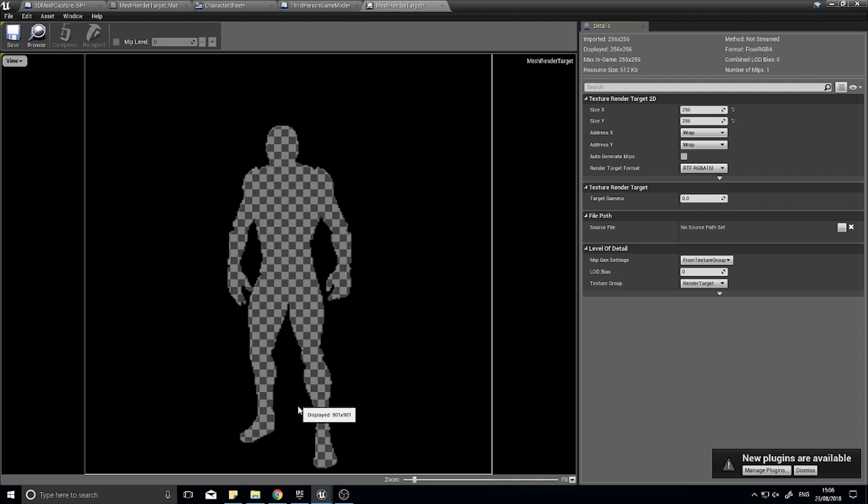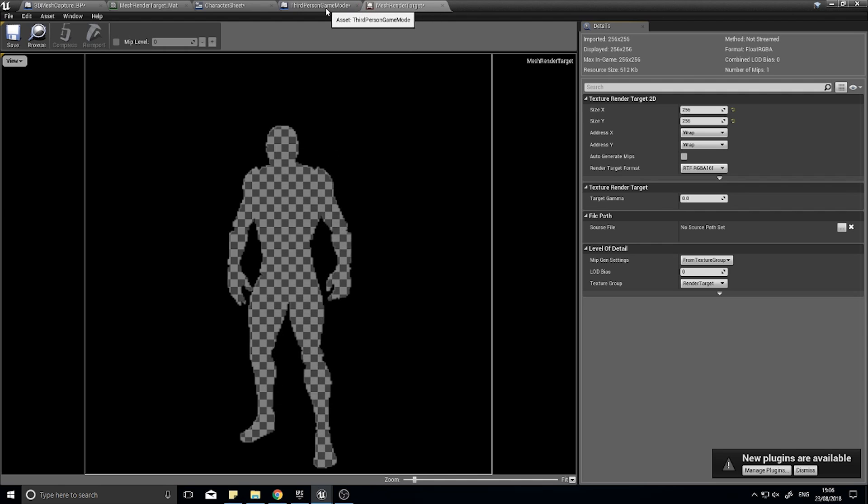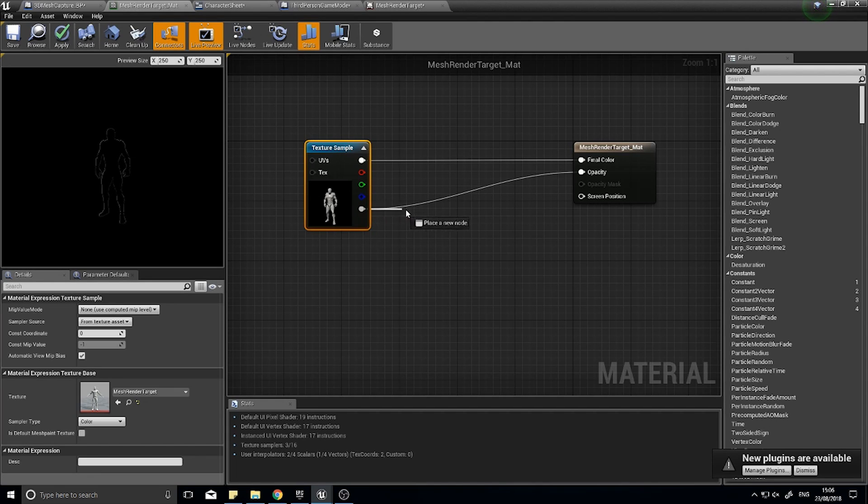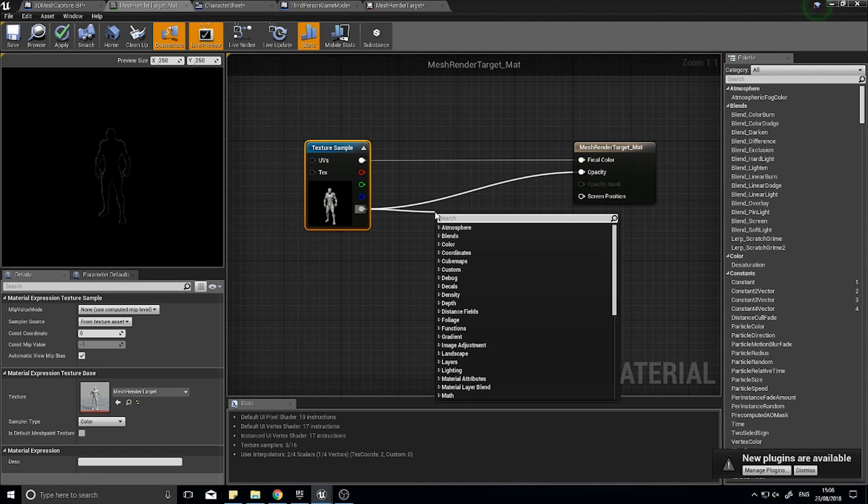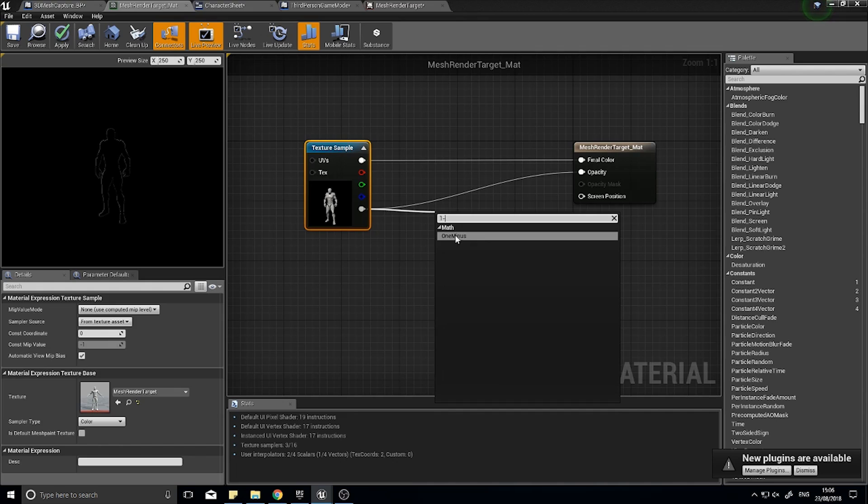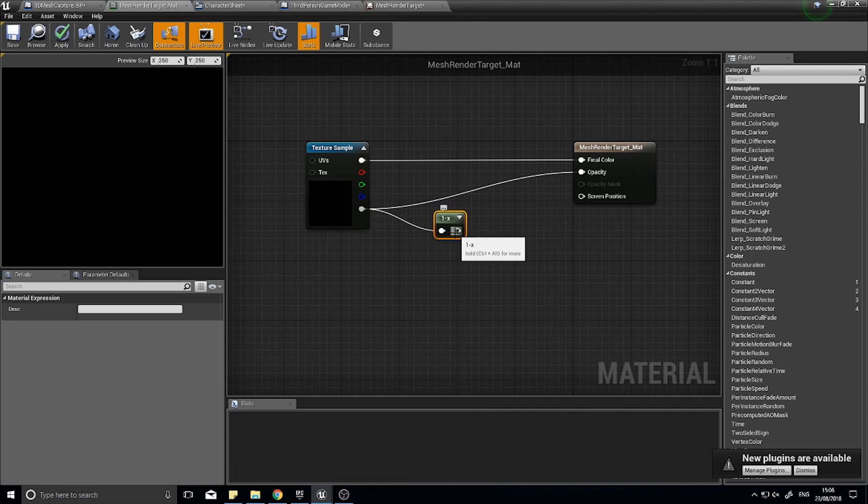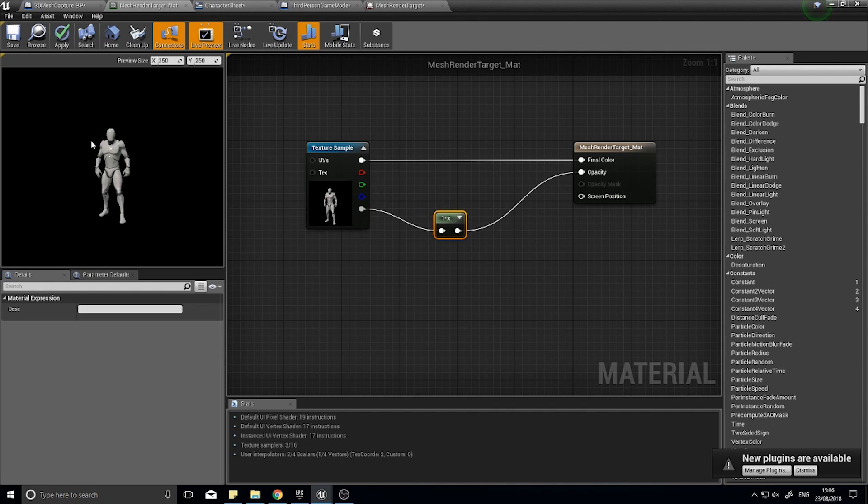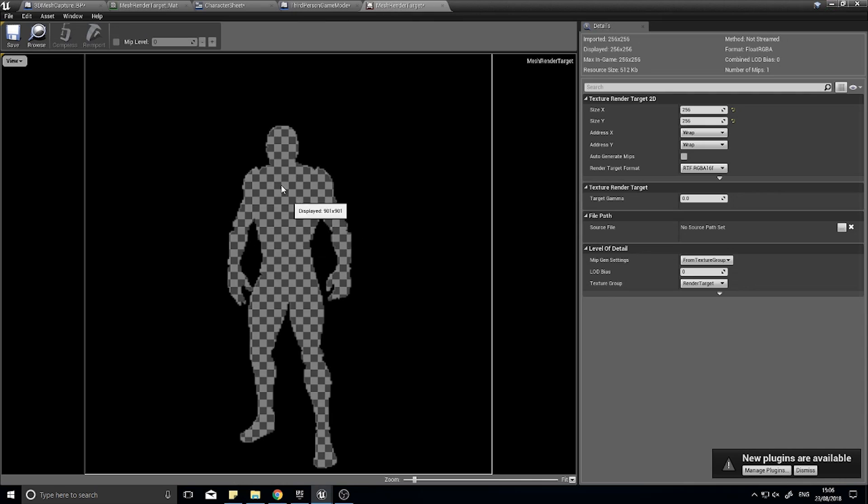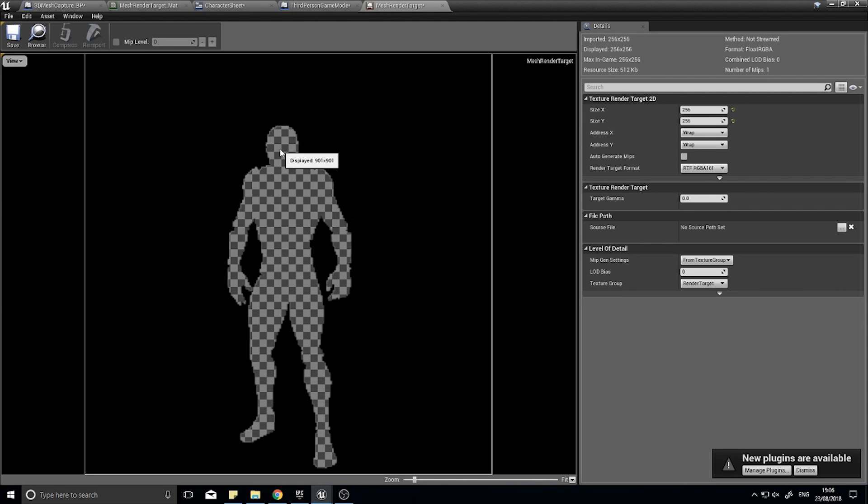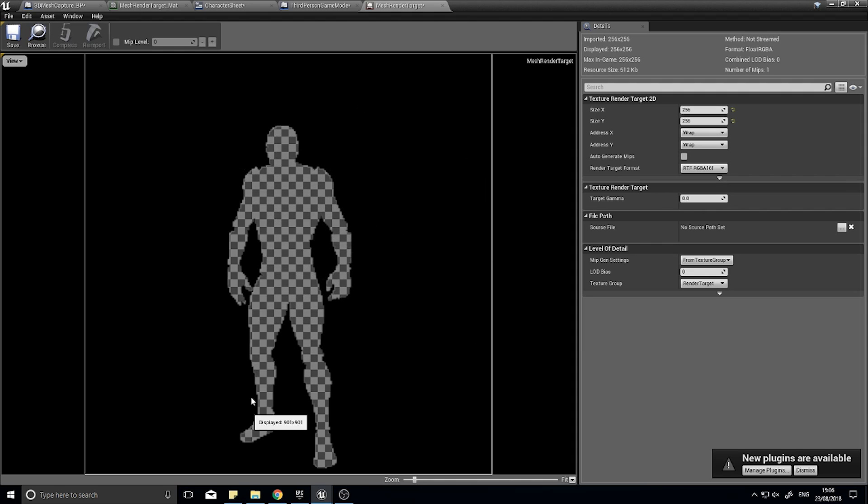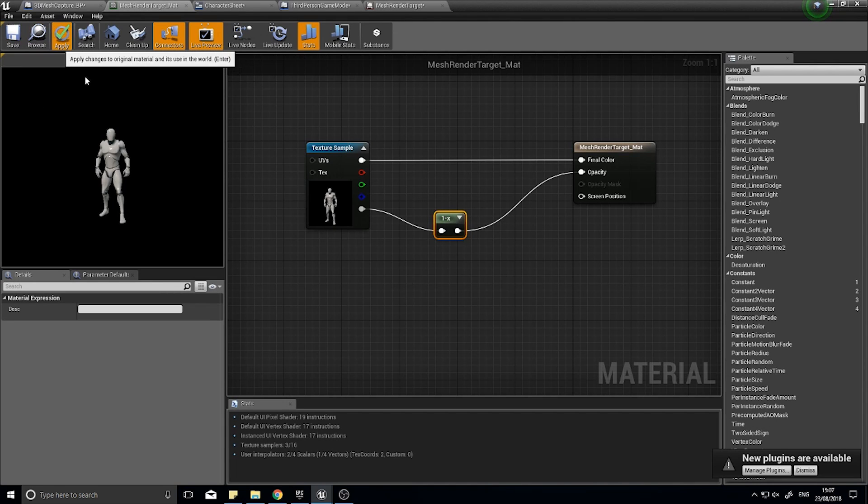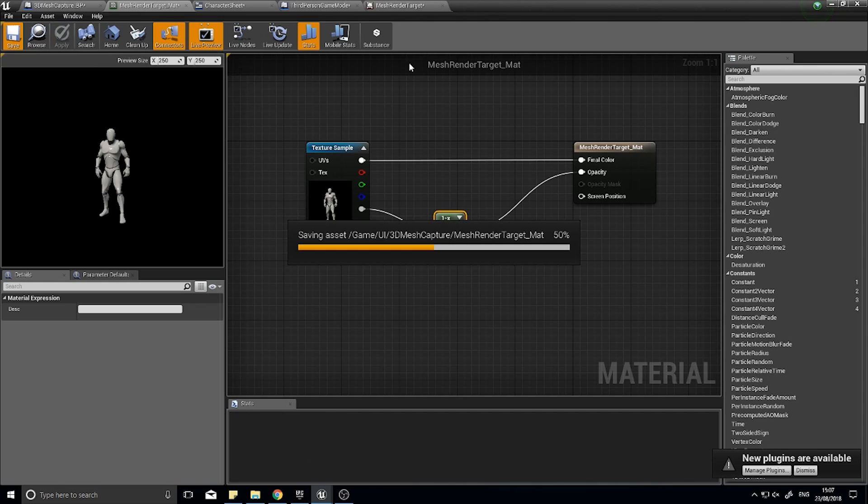To flip this around, go to your material and where you got the alpha, we're going to do one minus, and that basically flips it. So now what was opaque and translucent have now flipped. The black bit is invisible and the middle bit isn't, and that's how you get it disappearing. Click apply and save.